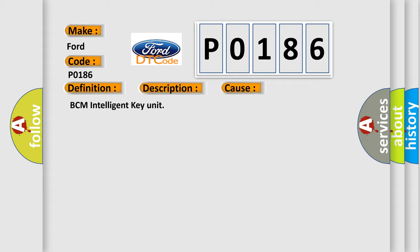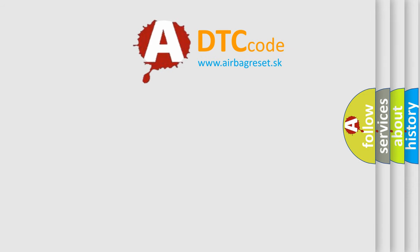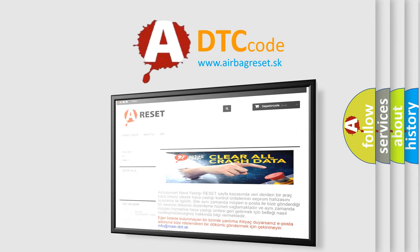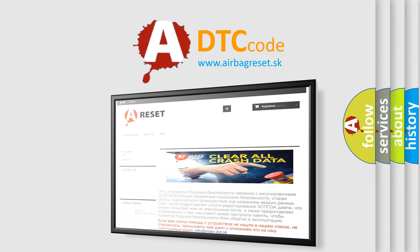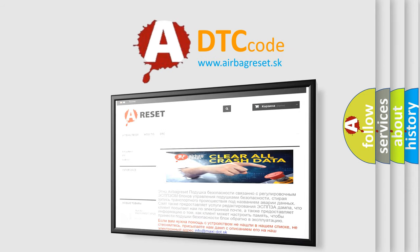The Airbag Reset website aims to provide information in 52 languages. Thank you for your attention and stay tuned for the next video.